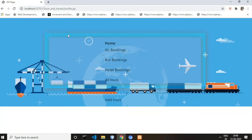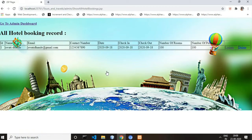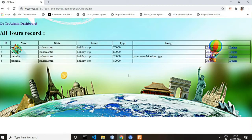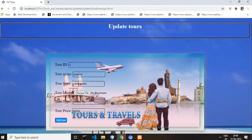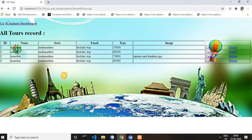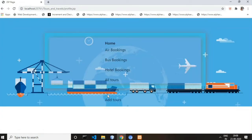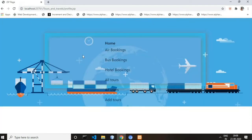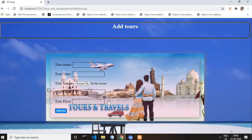Going back to the admin dashboard, next is hotel booking — you can also update these records. Now these are all the tours records, which you can also update. Next is all the registered users records — admin has the authority to update these as well. If you want to add tours, you can do so from the add tours form.